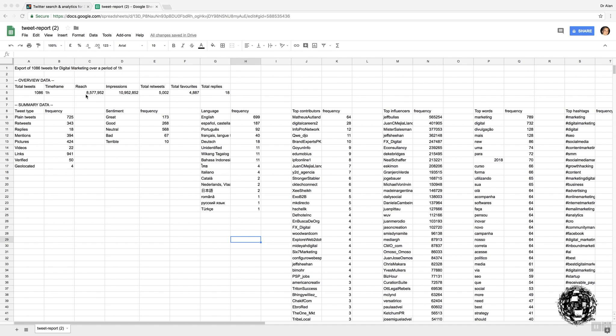It gives you the reach, impression, tweets, likes, replies, etc., and then a breakdown of the other important pieces of information.